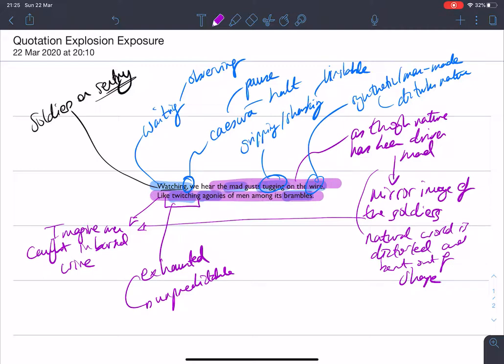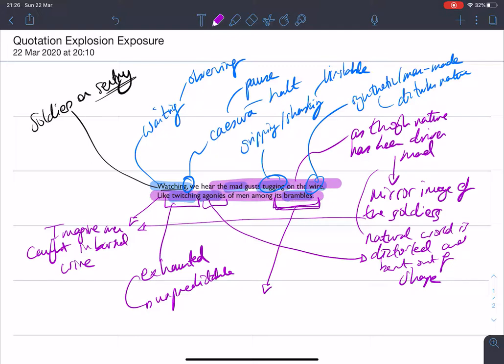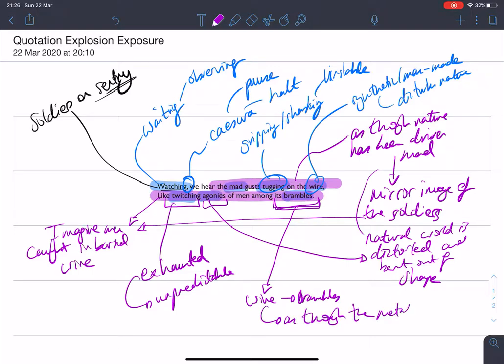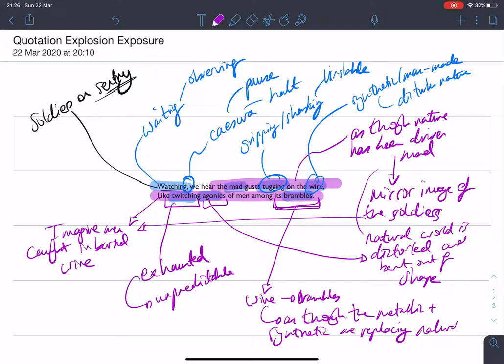Those agonies, again, we can come back here. And the natural world has been harmed and distorted. But equally, and we mentioned this earlier, that transformation of the brambles. So the wire has been transformed to brambles. It's as though the metallic and the synthetic are replacing the natural world.